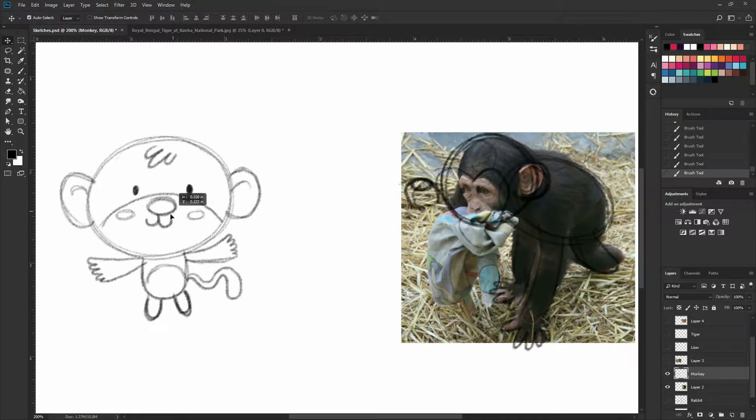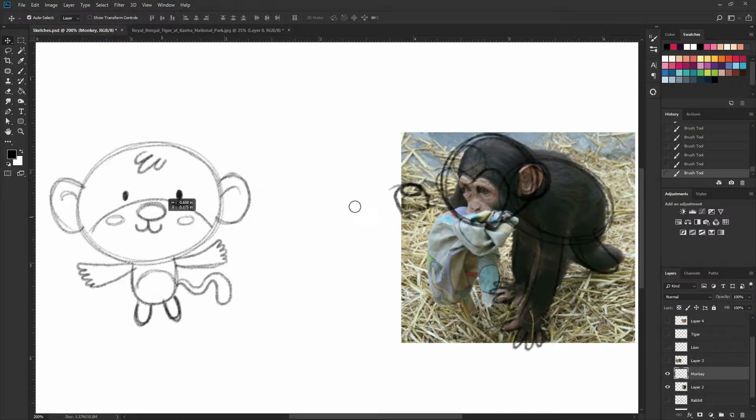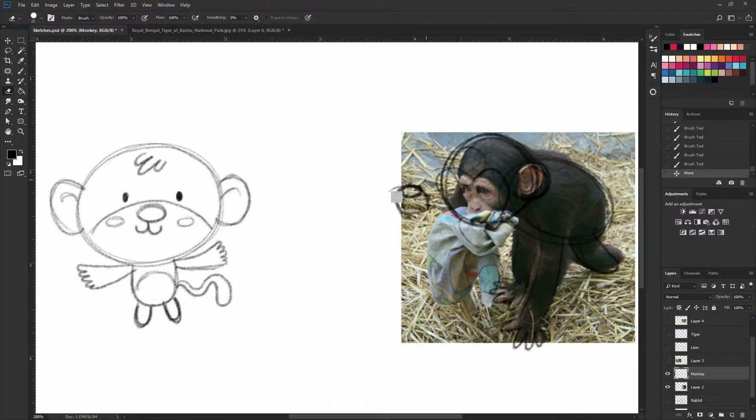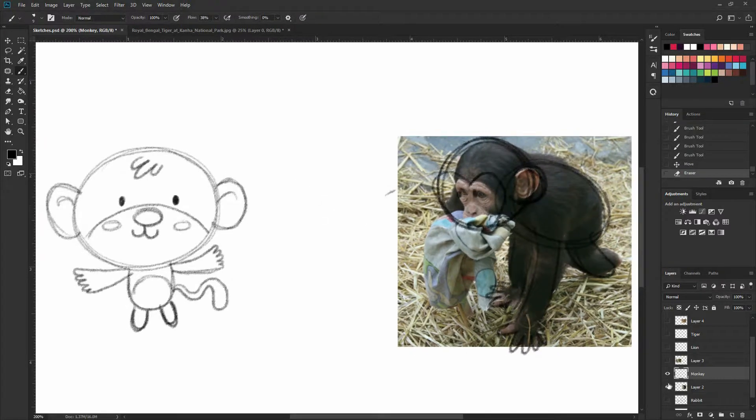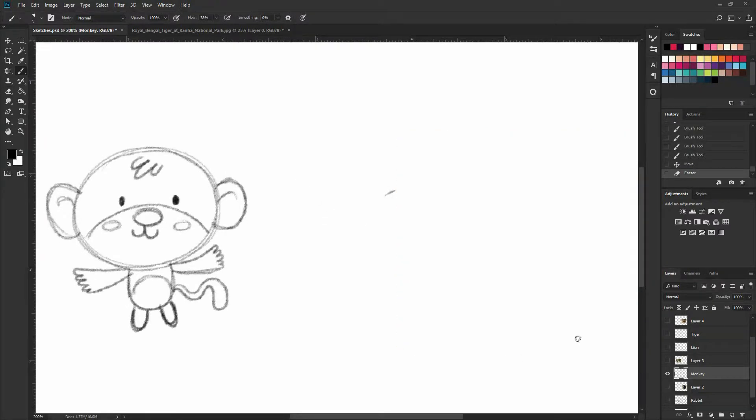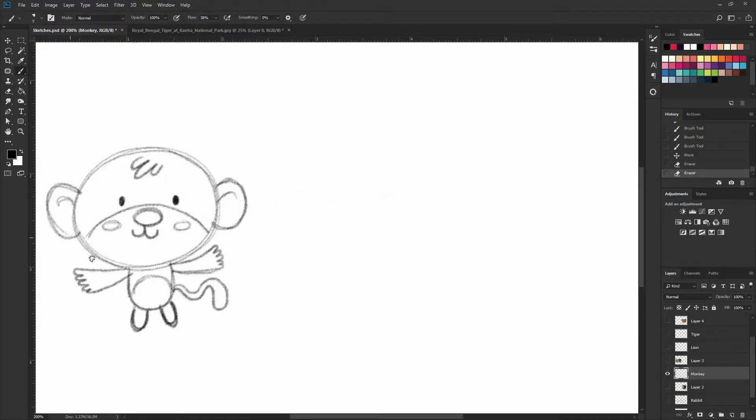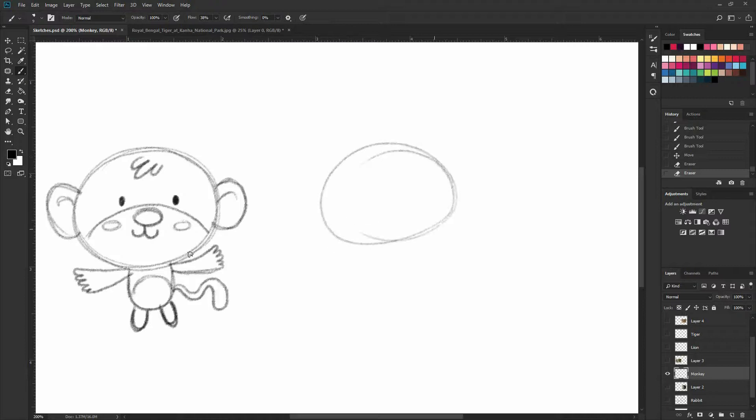Now you can see on my reference, this is like a chimpanzee. And I was doing like kind of a monkey. That's why mine has a tail and the reference doesn't have one. But they're kind of similar, so you could play around with that.